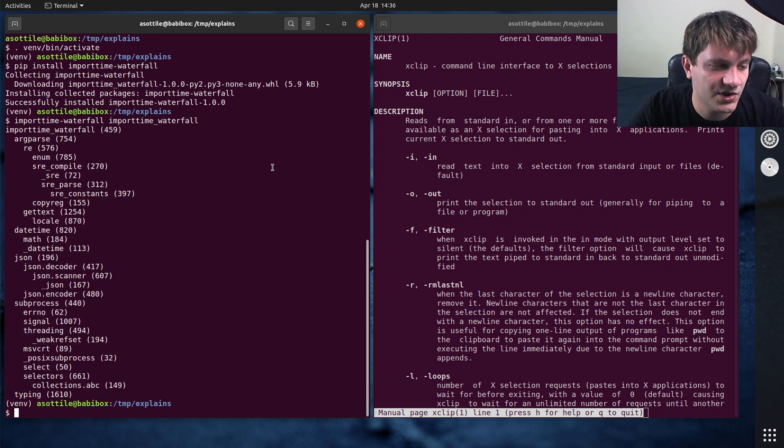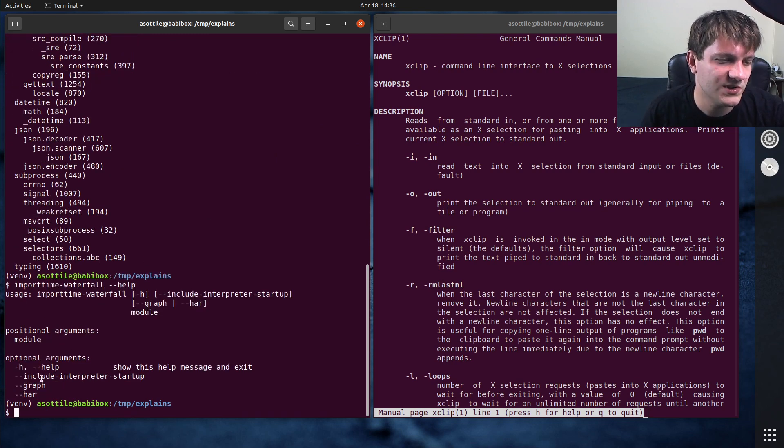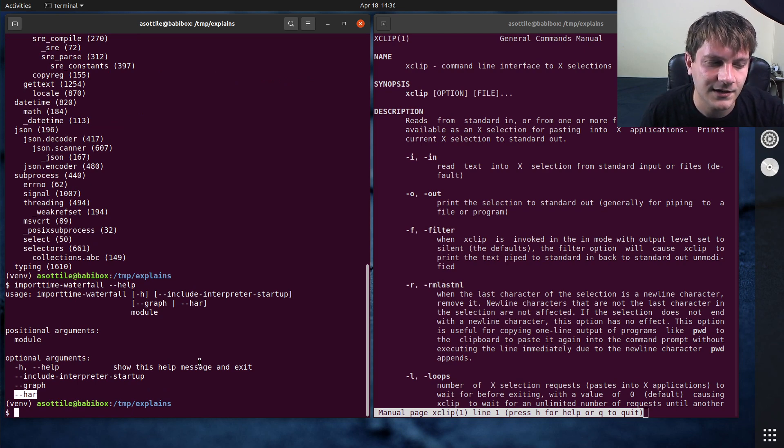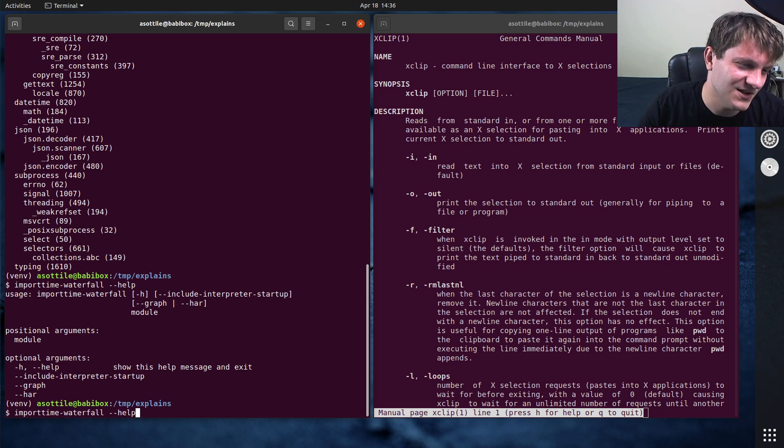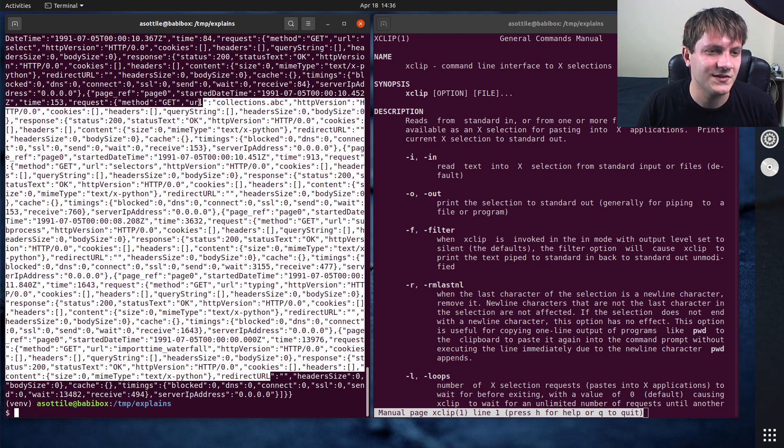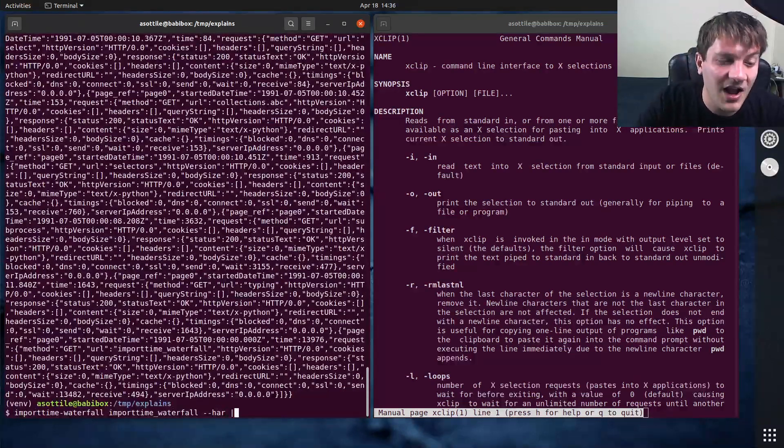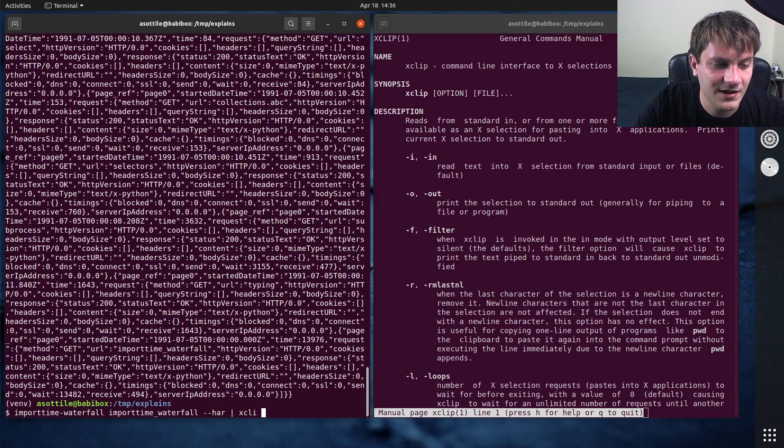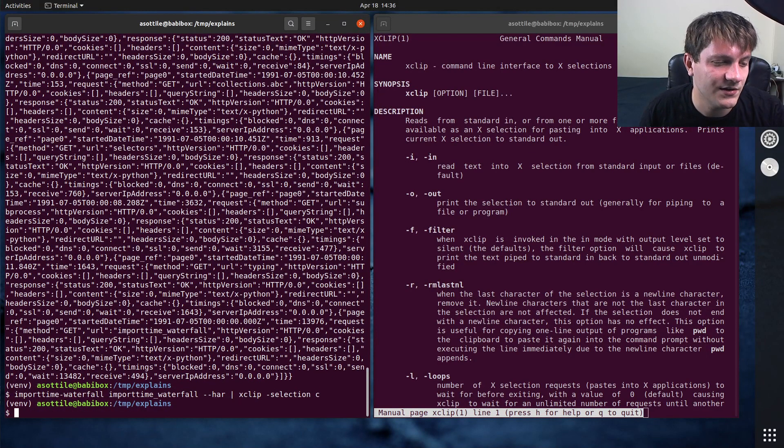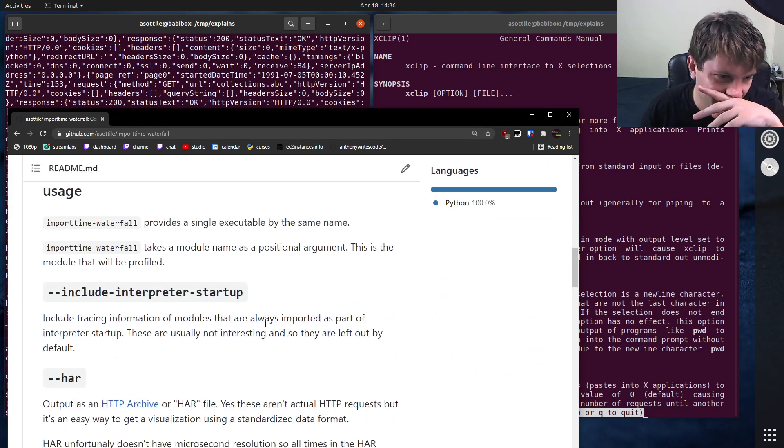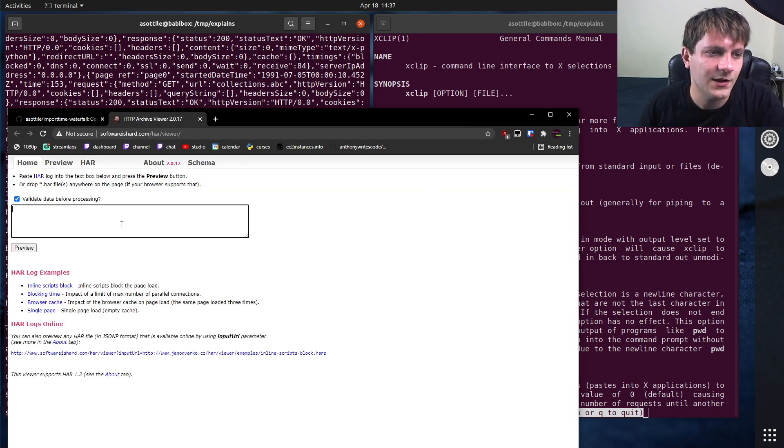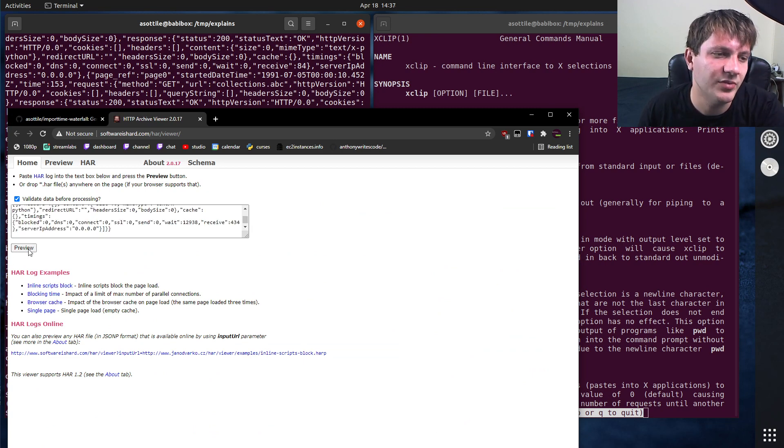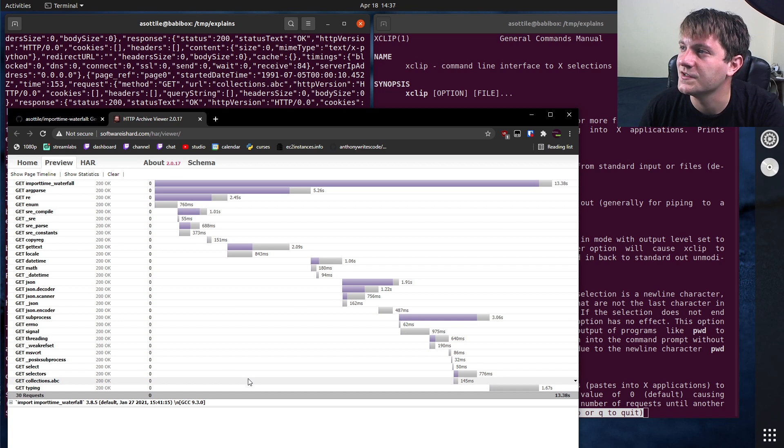But sometimes this isn't the most readable. And so there is an option to output this to what's called a HAR file, which is a special format that's used for the network tab in browser inspectors. If we do dash dash har, you'll see it'll output this whole blob of JSON, which isn't useful on its own. But if we do xclip dash selection C, take that onto our clipboard, and then go to a HAR viewer, such as this one, and we paste this in here and do preview, you'll see that we can get a nice graph of how the imports run here.